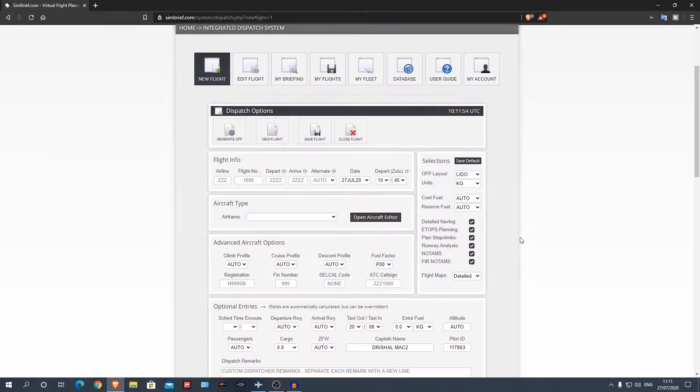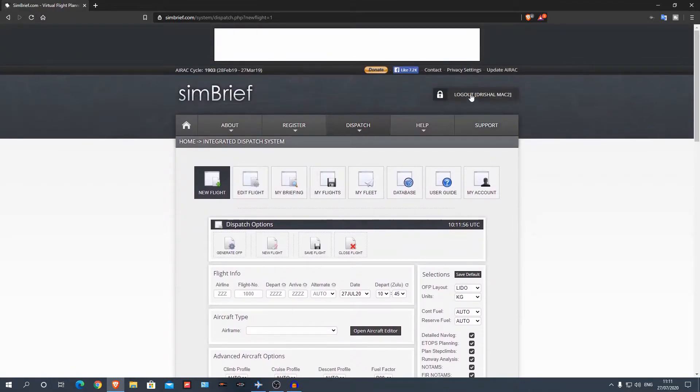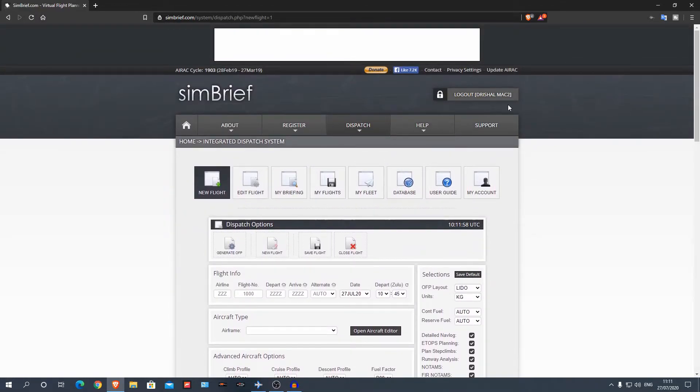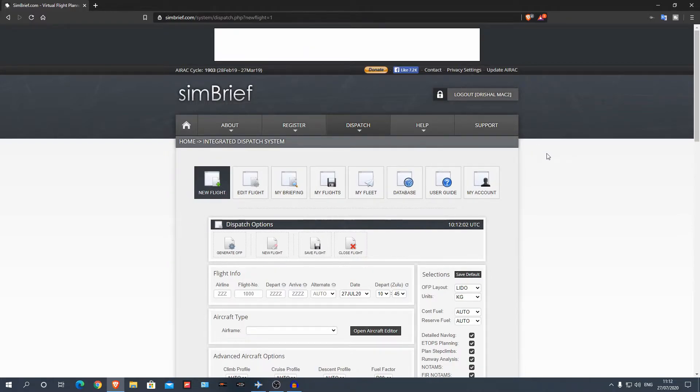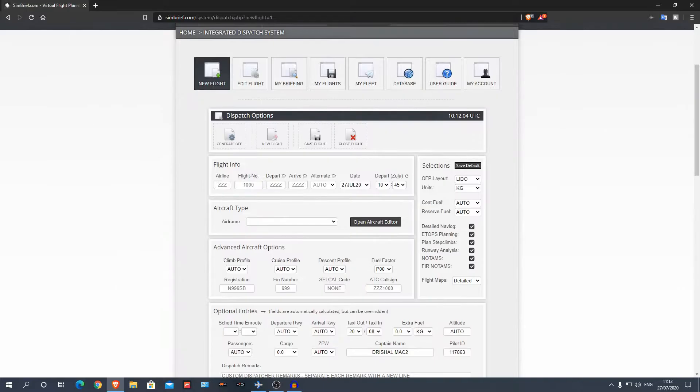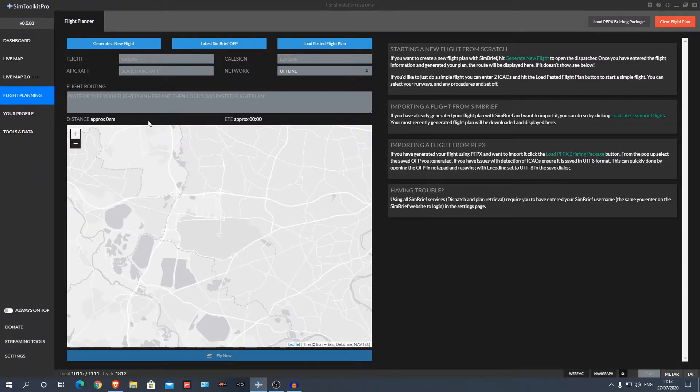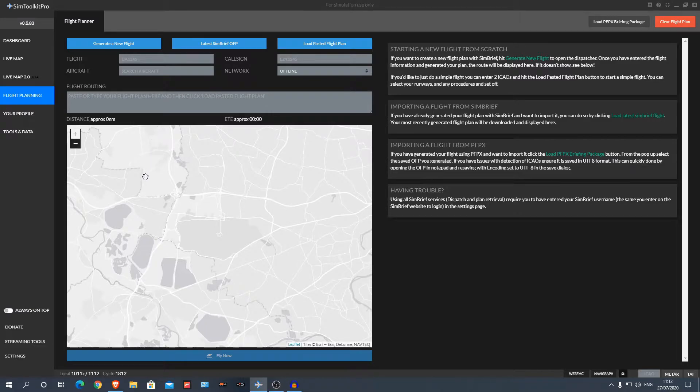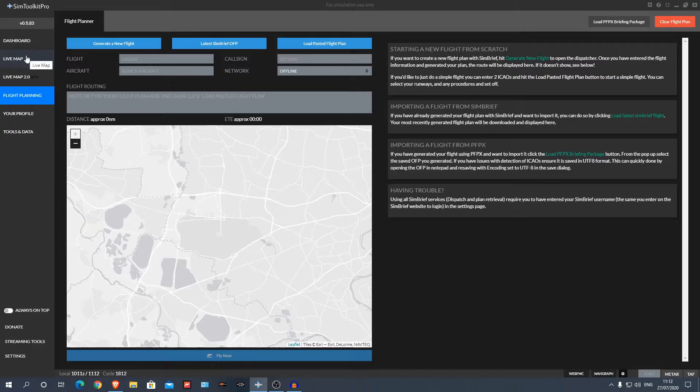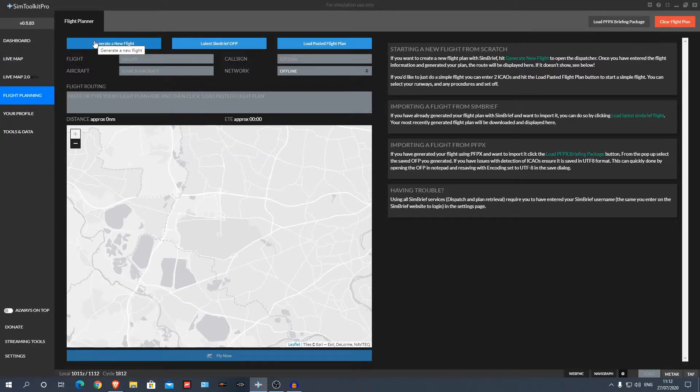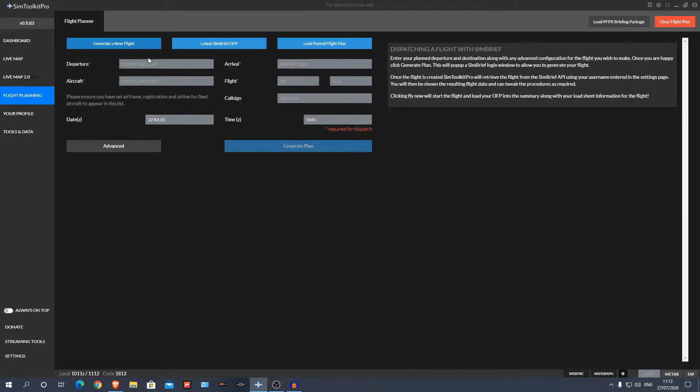You can make an account, it's really easy. Just make an account, put your username, password, email, things like that, and that's it. SimToolkit Pro will use your SimBrief account for the flight planning, so it's all integrated into one software, which is what I really love about it, instead of having to go on the website. I'm going to generate a new flight.